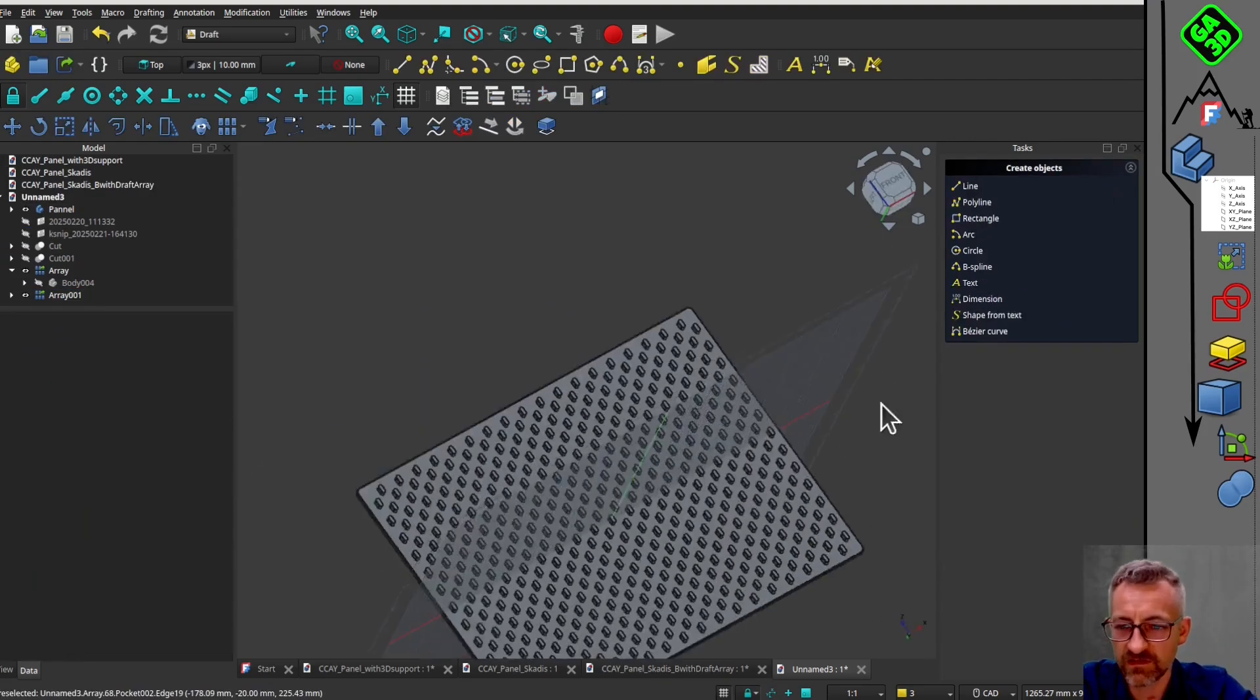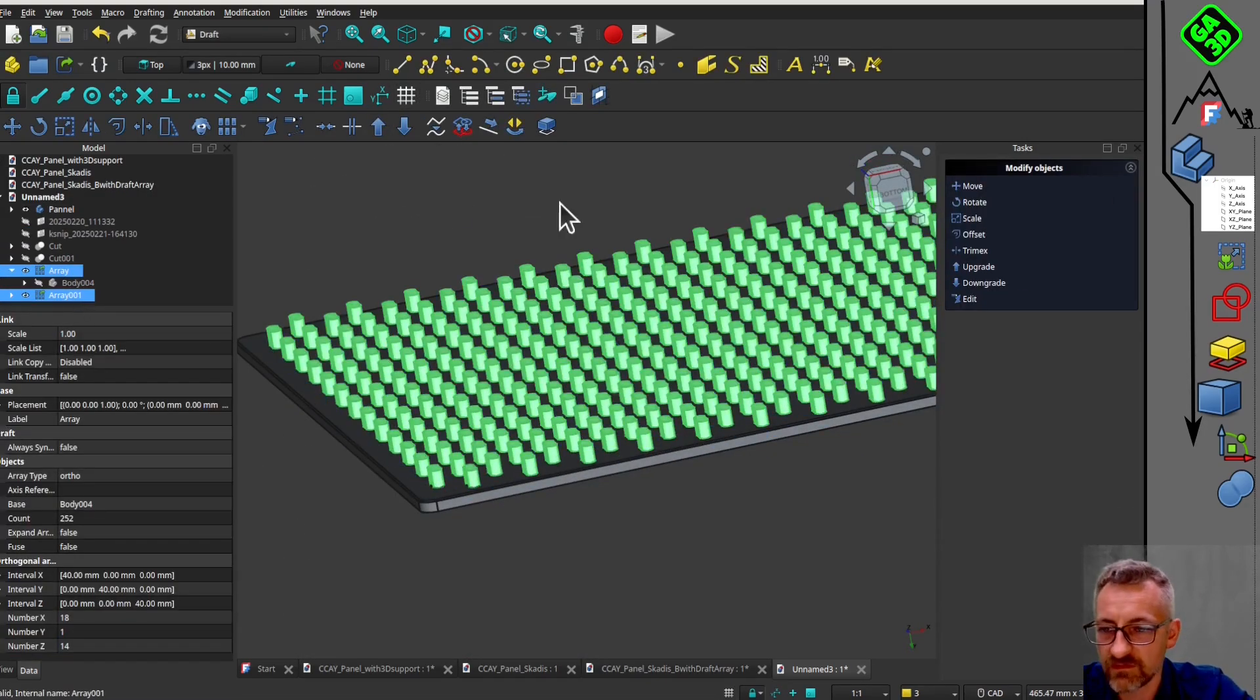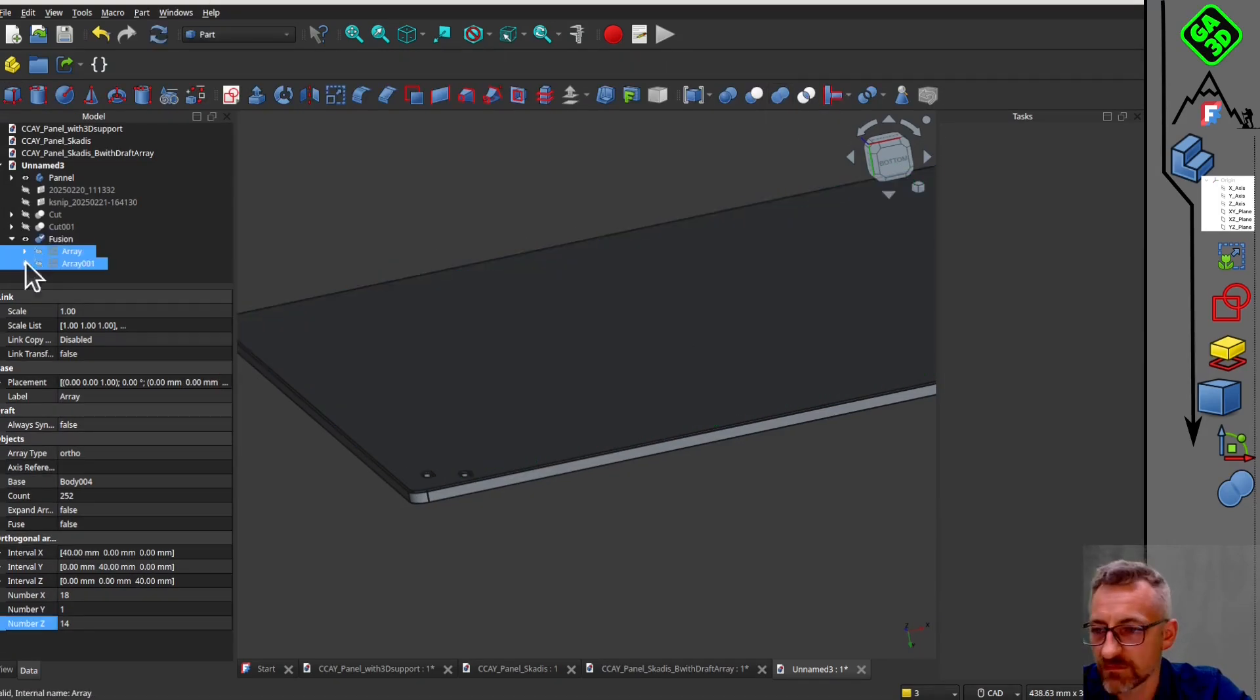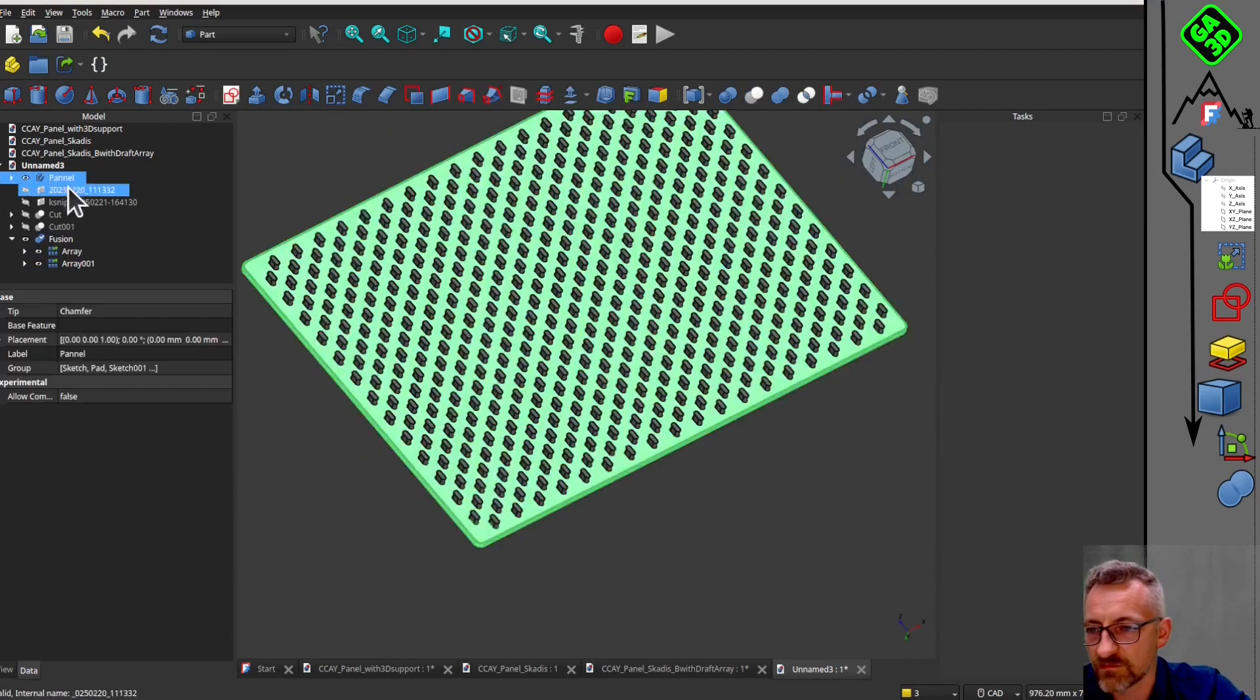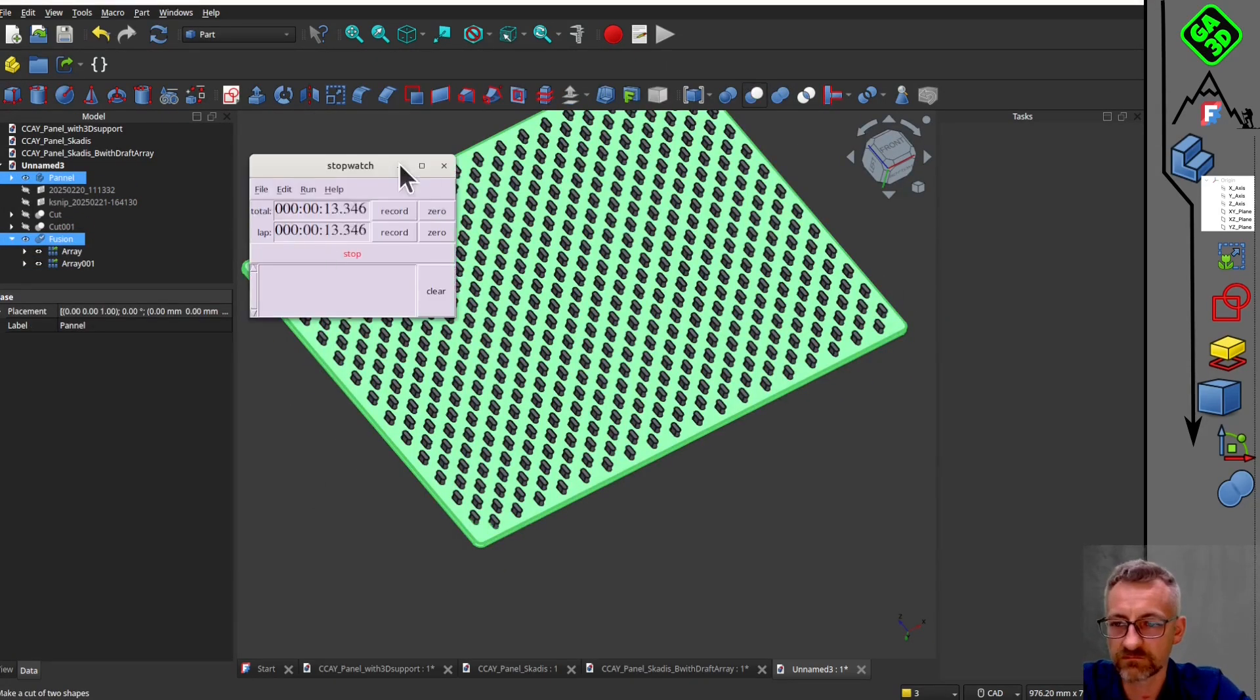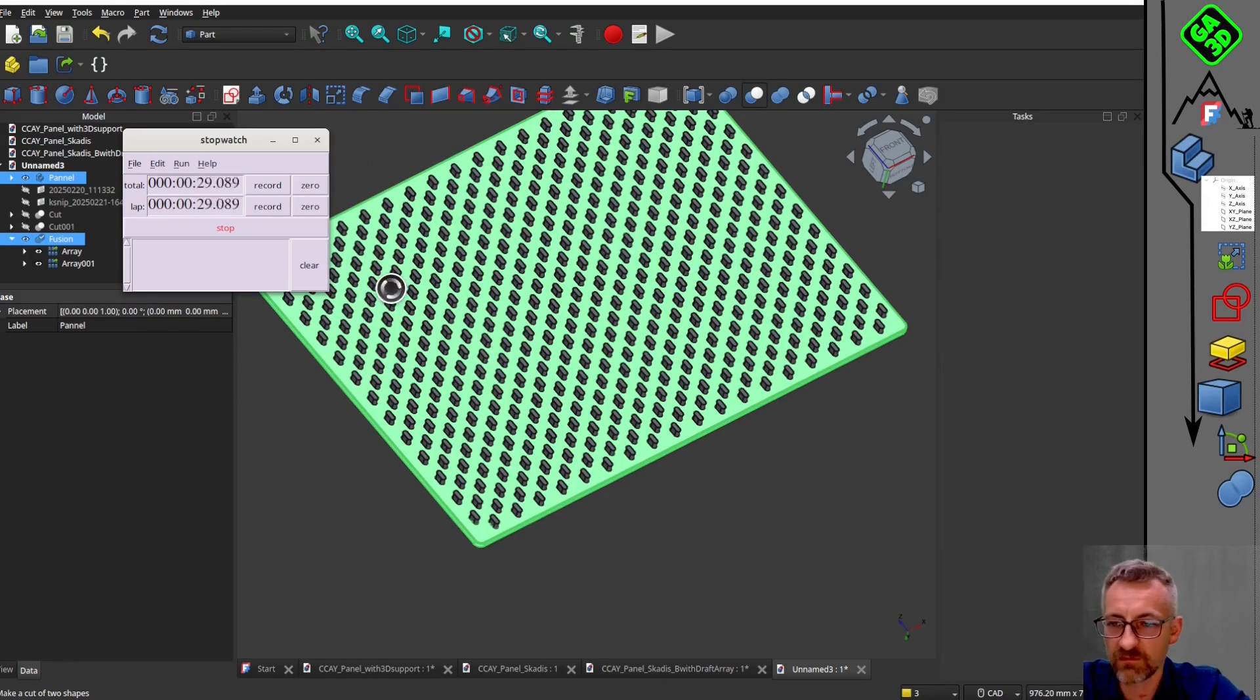In conclusion, if you have large linear repetitions to make, consider using boolean operations and the draft array tool. This method is much faster and more efficient for handling large geometries in FreeCAD.